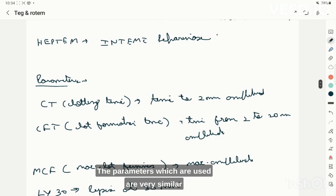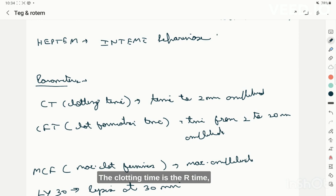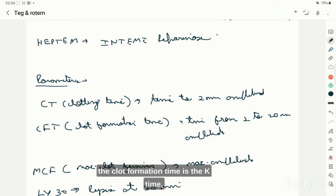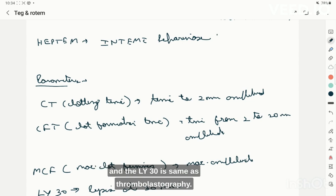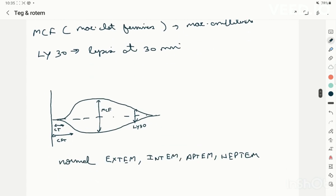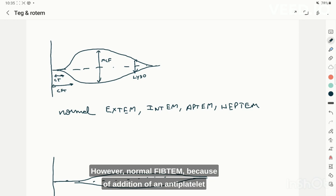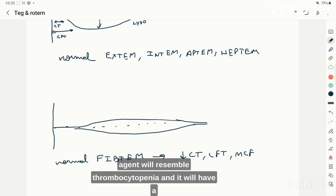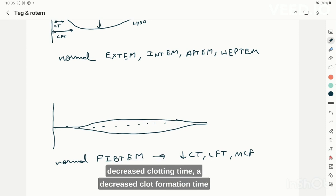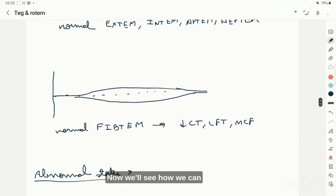The ROTEM parameters are similar to TEG but with different nomenclature: clotting time (CT) corresponds to R time, clot formation time to K time, maximum clot firmness to maximum amplitude, and Ly30 is the same. EXTEM, INTEM, EPTEM, and HEPTEM appear as normal graphs in a normal patient. However, FIBTEM, due to the anti-platelet agent, resembles thrombocytopenia with decreased CT, decreased clot formation time, and decreased maximum clot firmness.